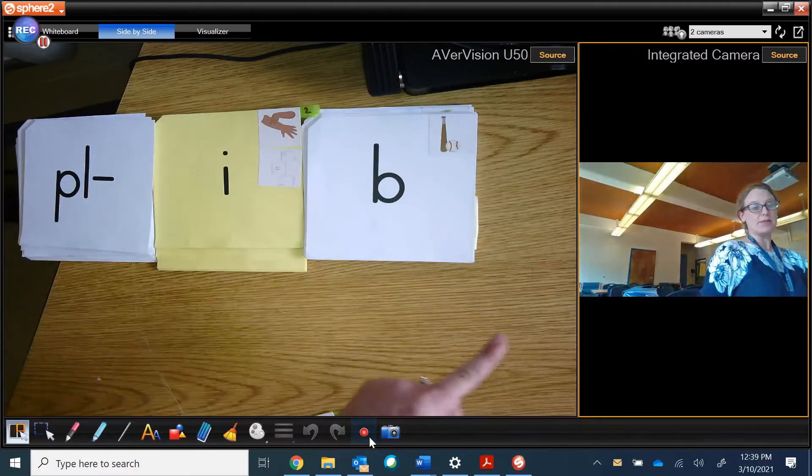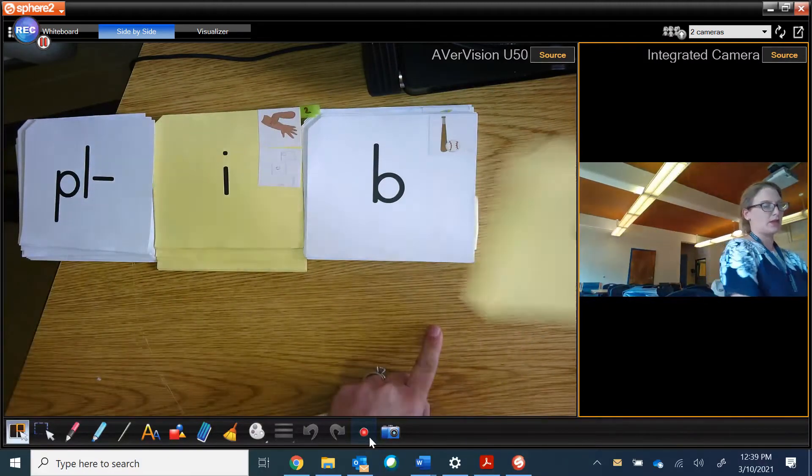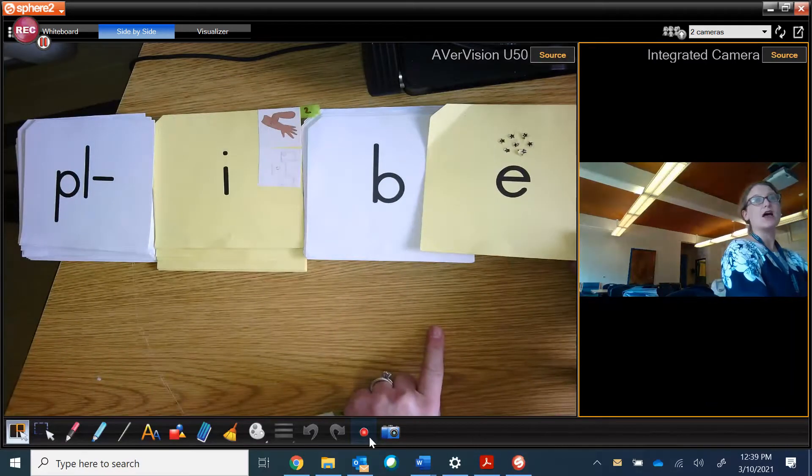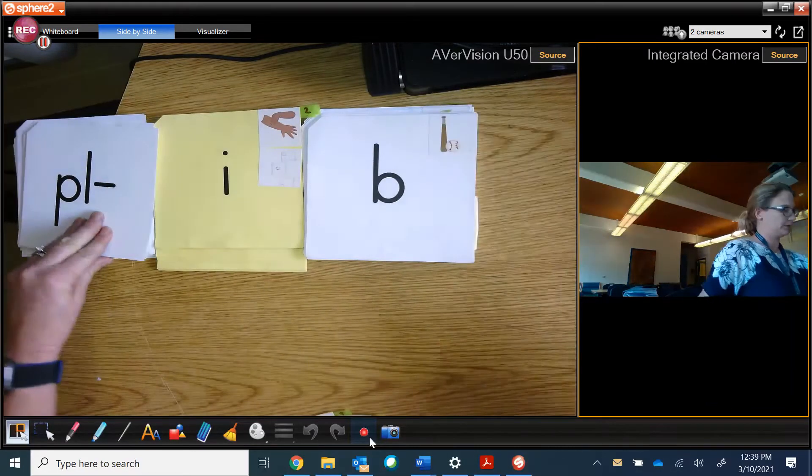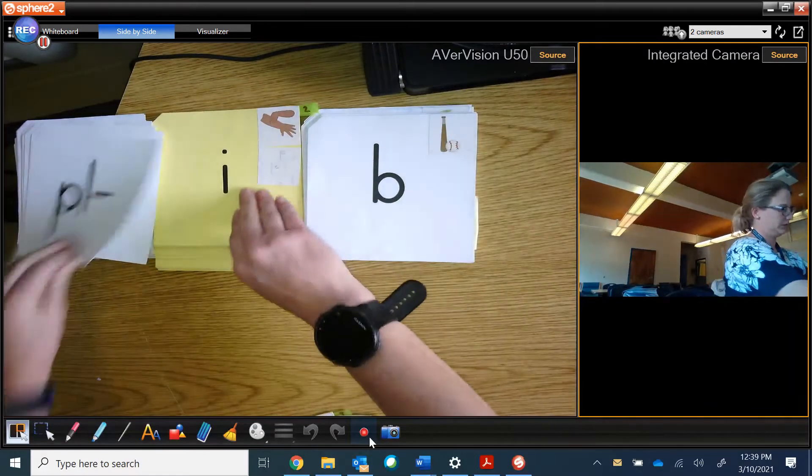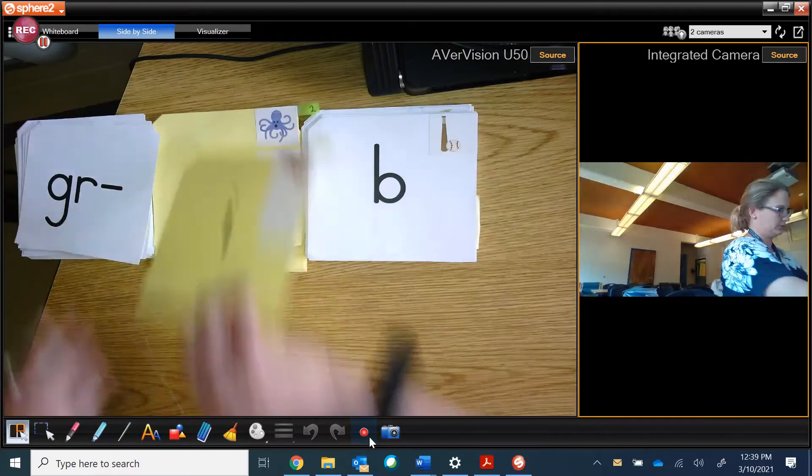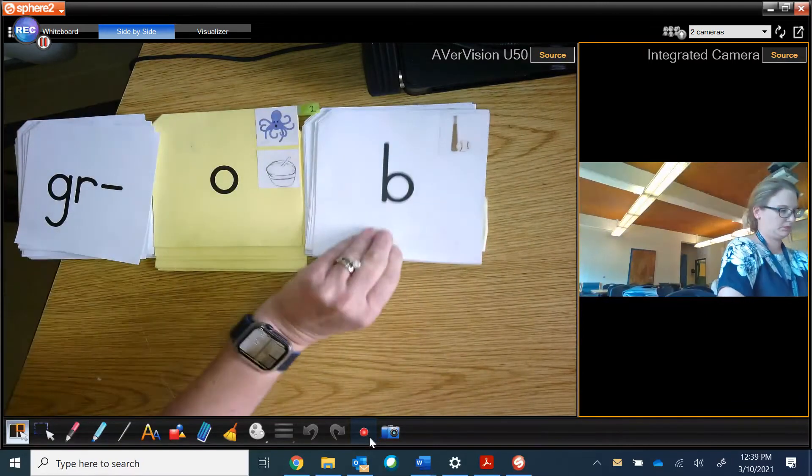Plibe. And if I add magic E, it's plibe.